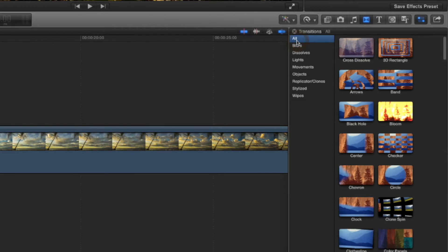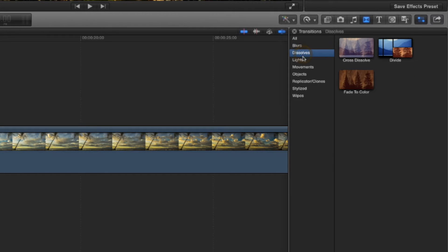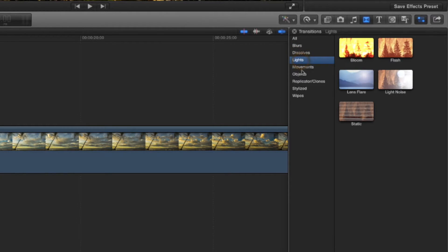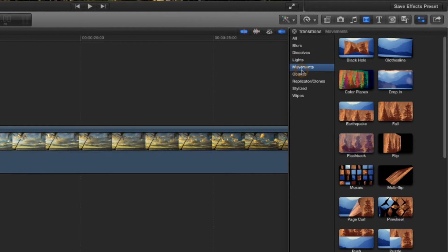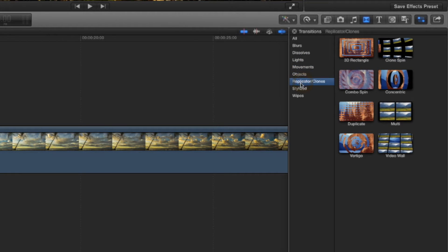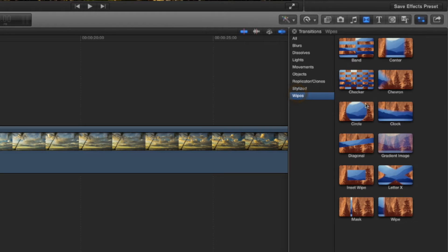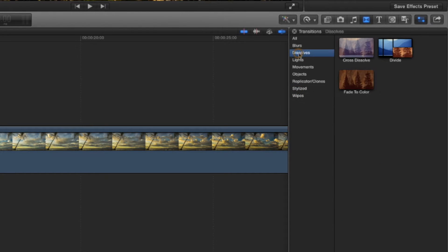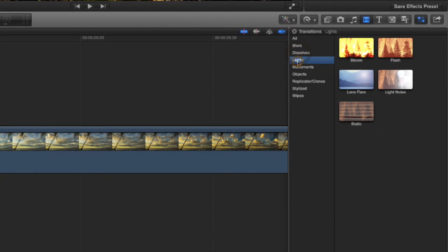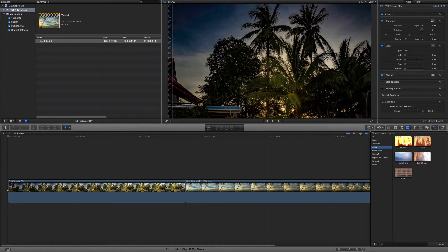Now you have options here to show all, blurs, dissolves, lights, movements, of course some objects you can throw in, replicators and clones, some stylized options, and some swipes. Now the ones I use the most are dissolves and lights. But everybody has their own special type of editing they ought to do.